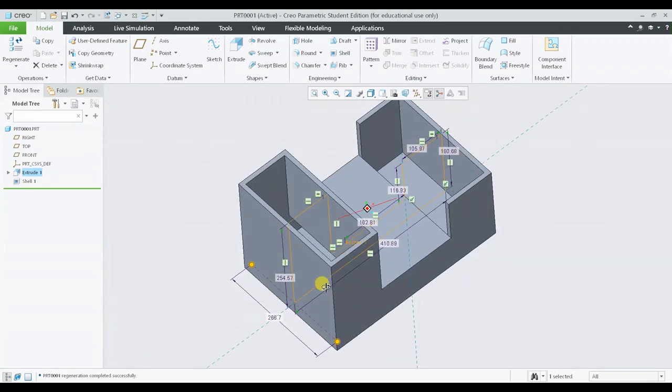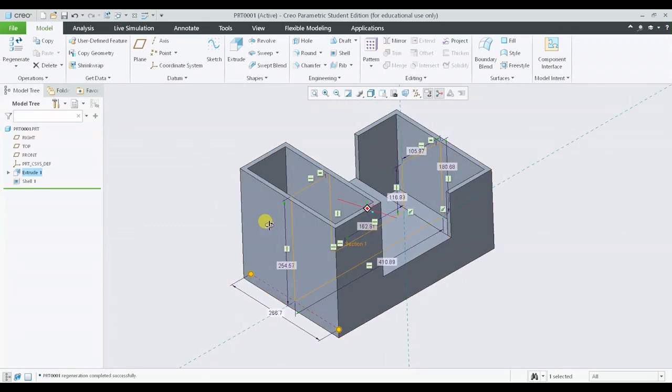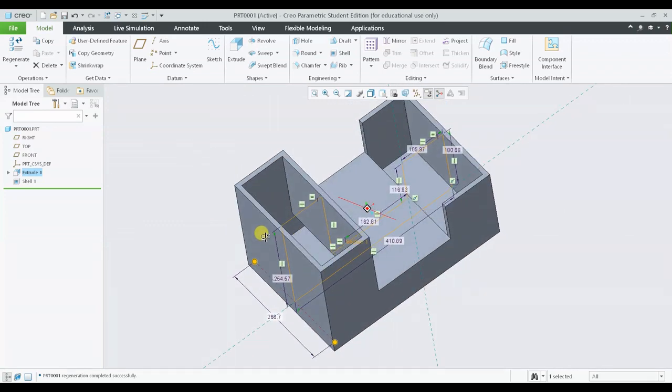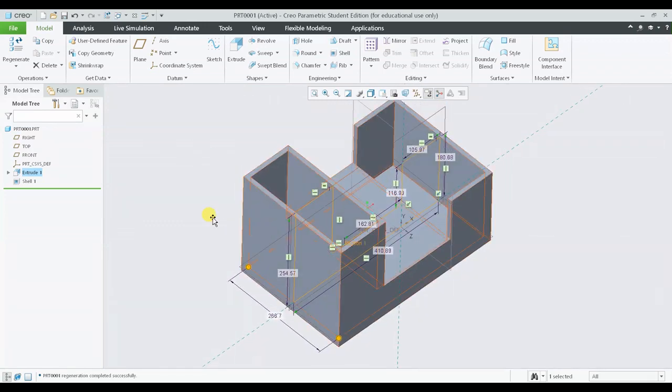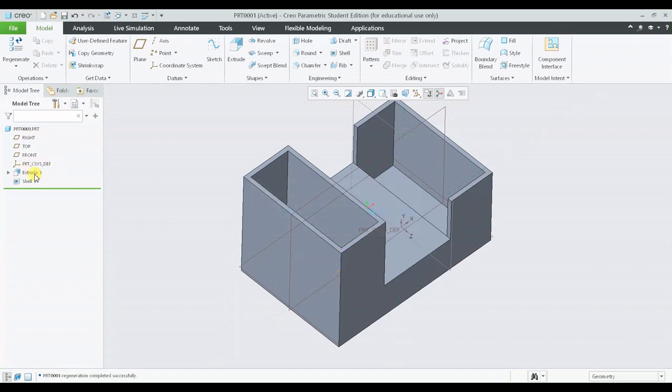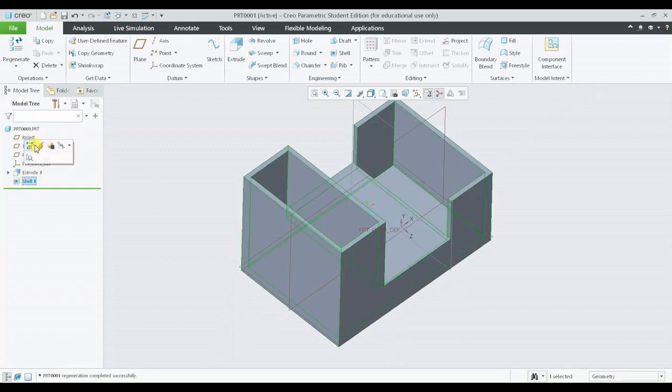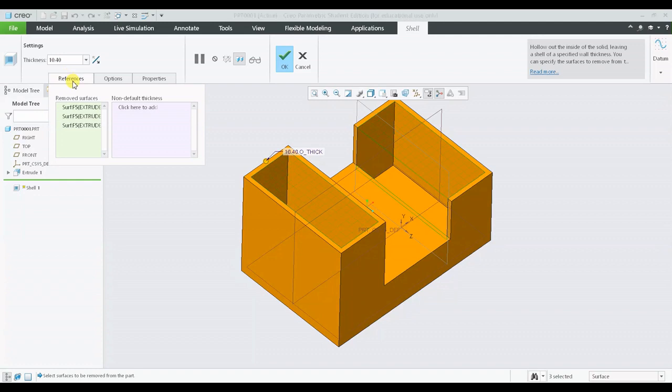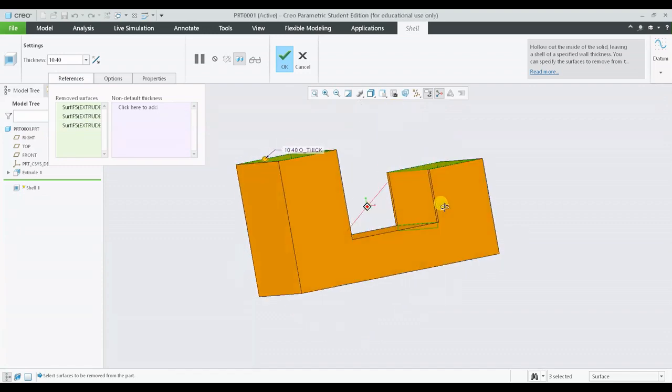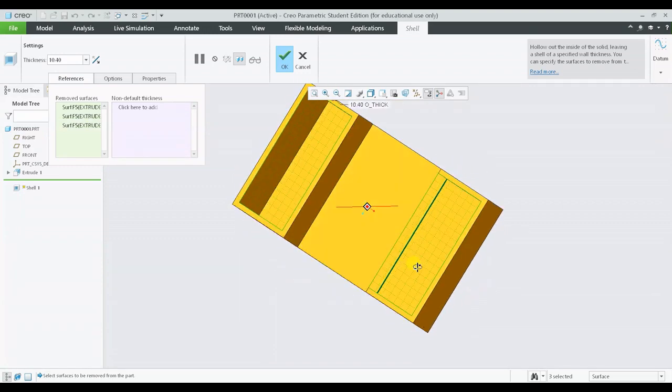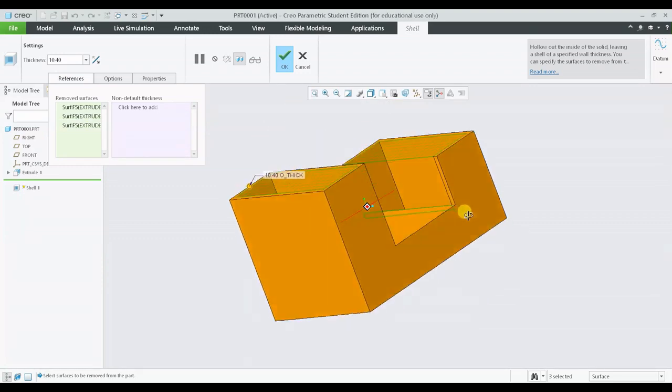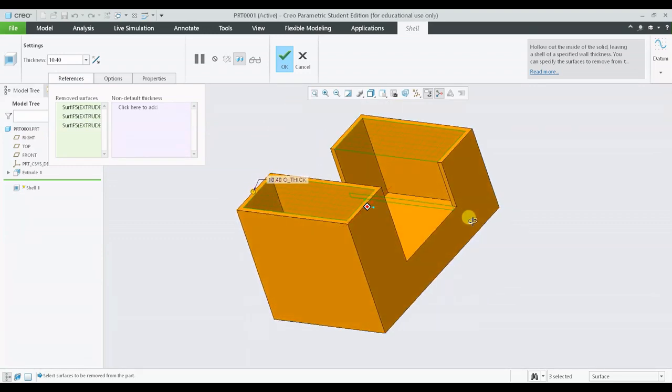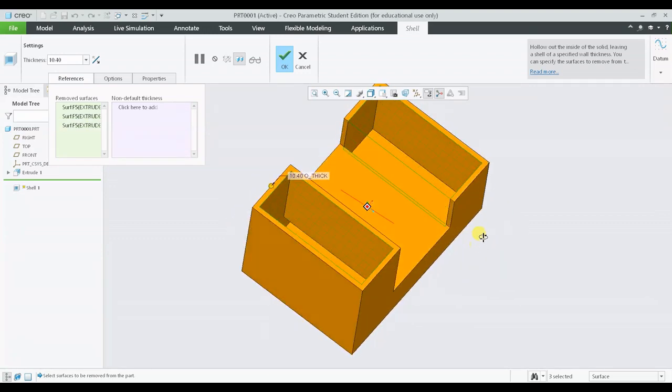So this is one of the features of the shell command - it follows the main parent geometry. The next thing under the shell edit definition is the references command. In the references command we can find the selected surfaces for the shell.